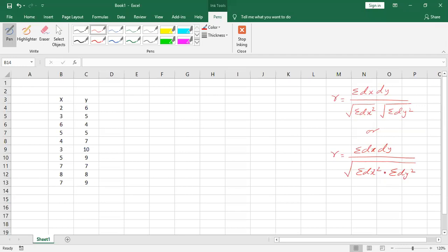I'm using this formula. We require a few things — we need to calculate dx and dy. What exactly is dx? That is x minus mean, and similarly dy is y minus mean. So first of all, we calculate the mean.